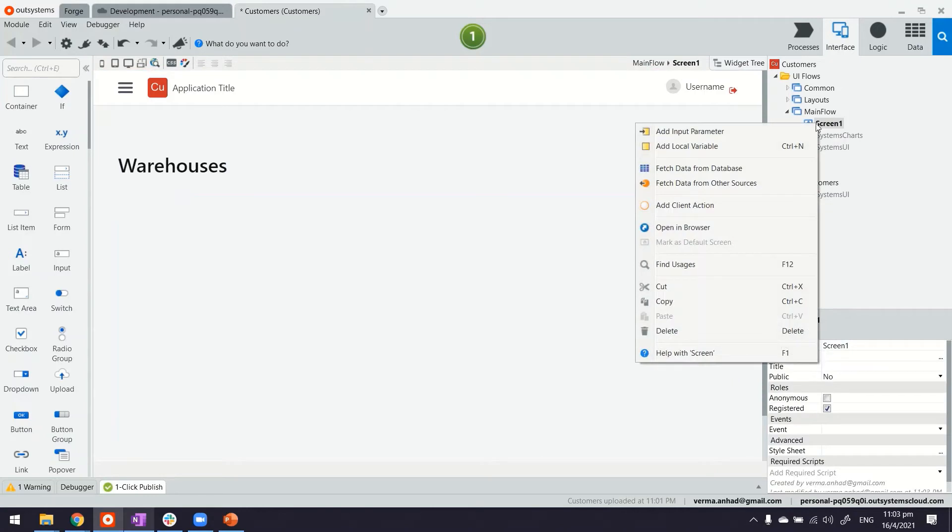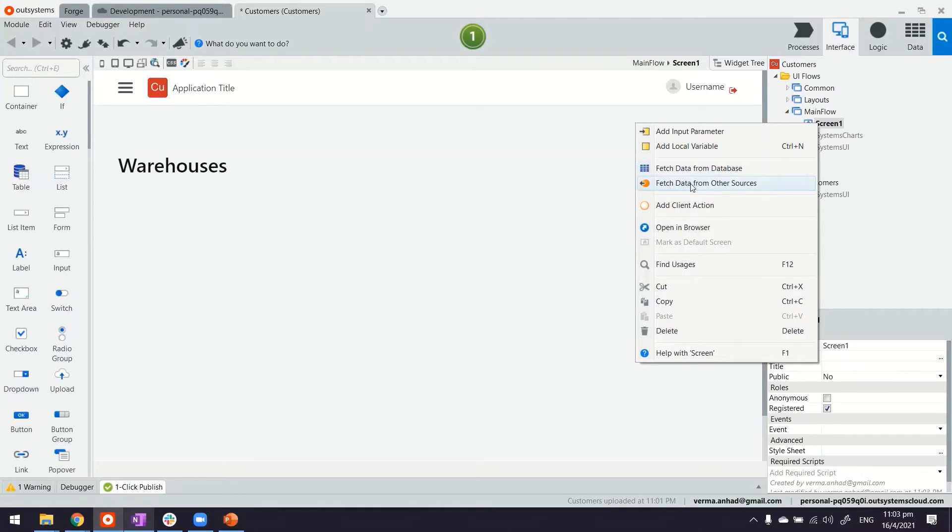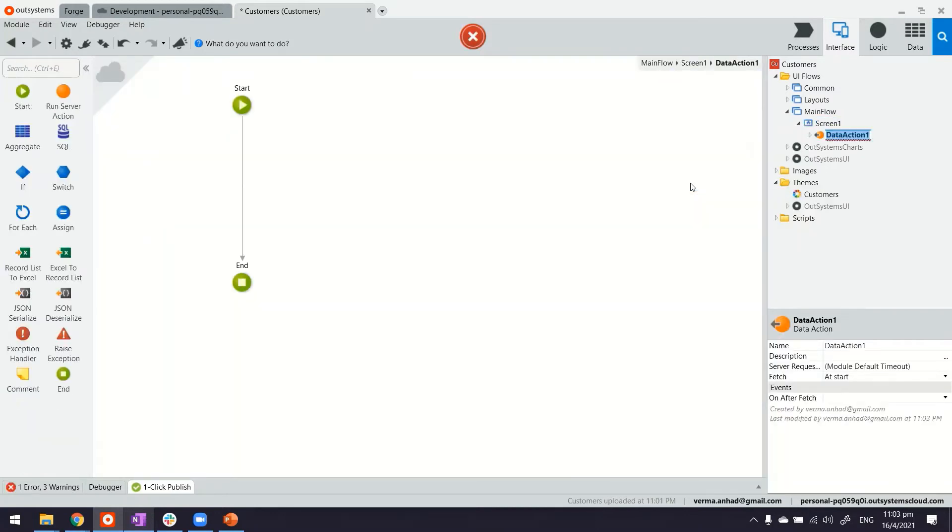Now if I right click on the screen I have few options here. One is the standard fetching data from database and the other one is fetch data from other sources. This is what we're going to use. So let me just have it here.